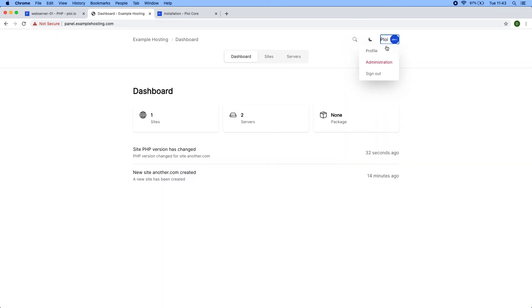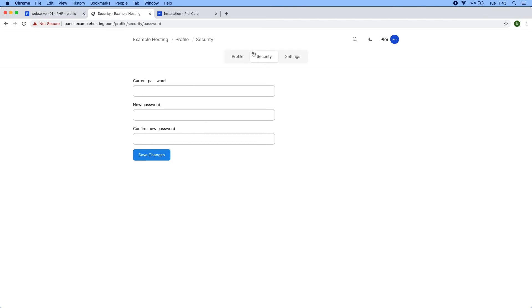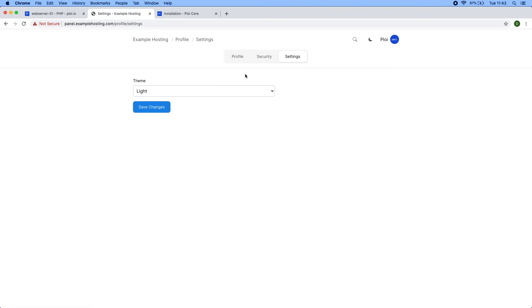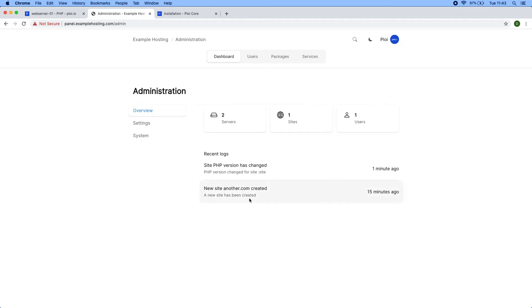You also get a profile. Your customers have their own profile where they can edit their credentials, name, email, and language. They can enter a new password or update their information. Let's head over to the administration and guide you through the administration area.